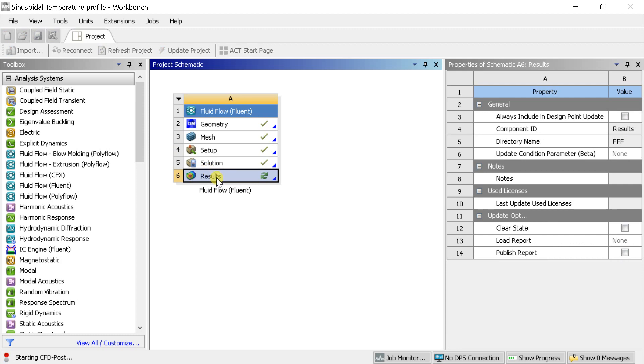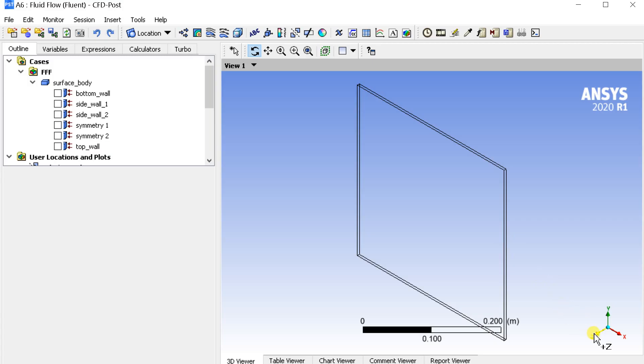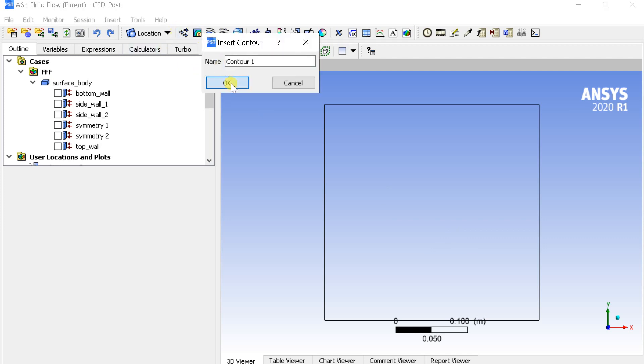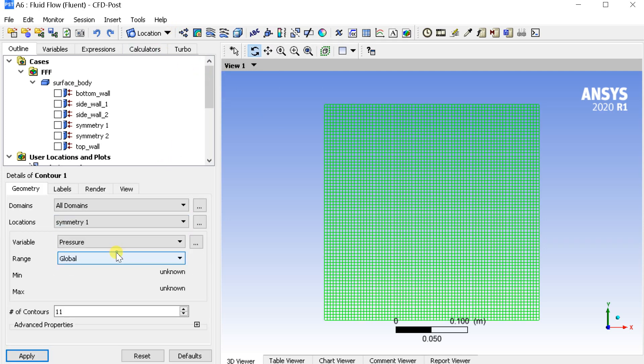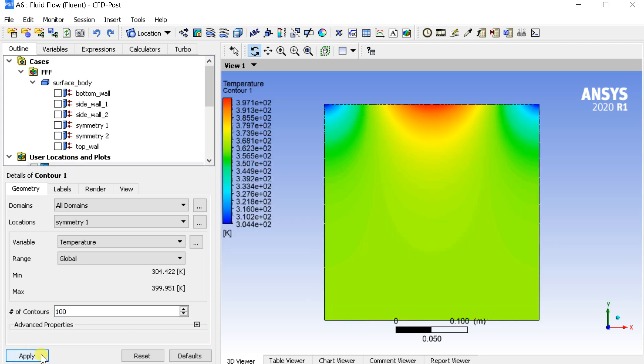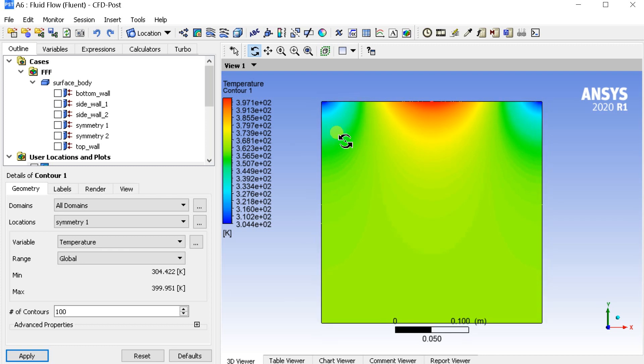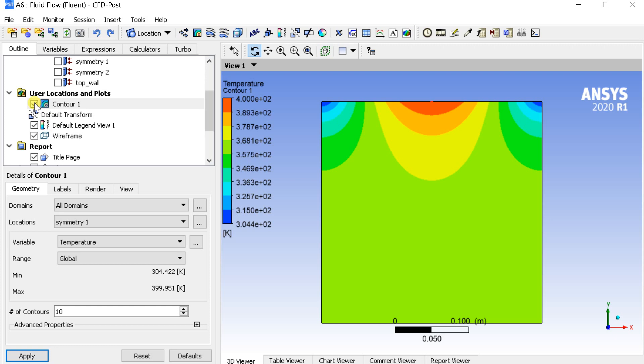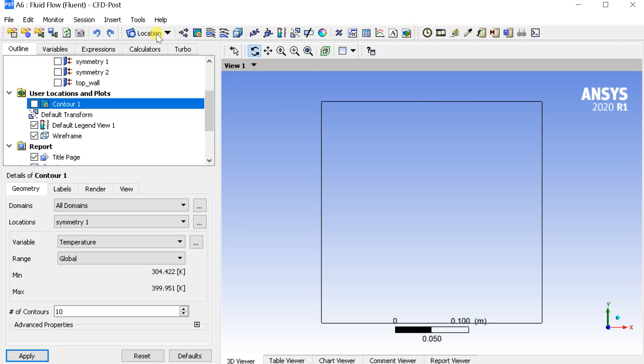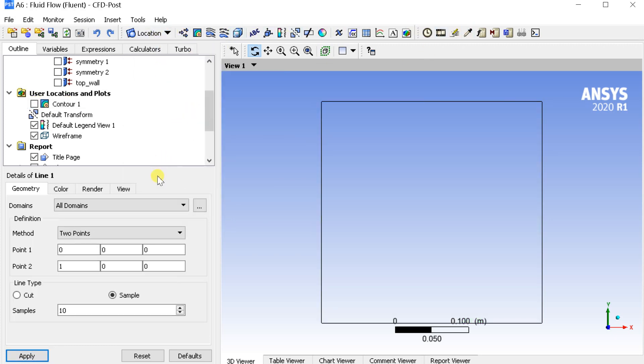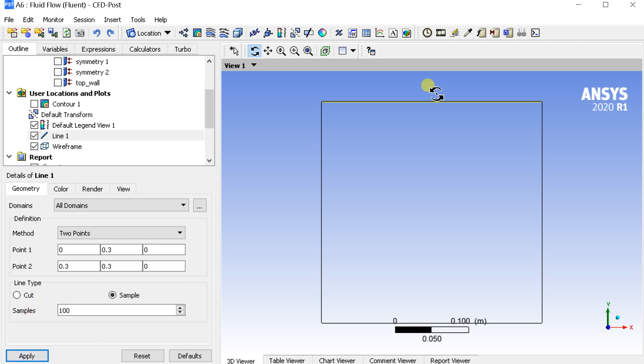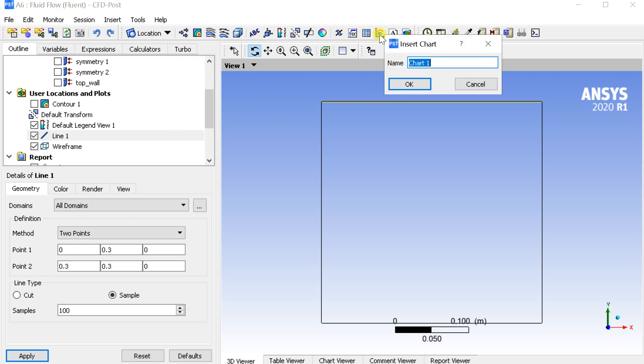Open the CFD post window. Insert a new contour to observe the temperature distribution along the heated wall. Now insert a line on the top wall and a new chart.